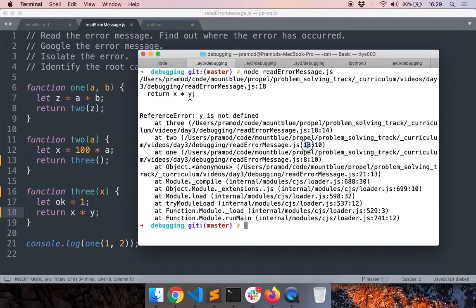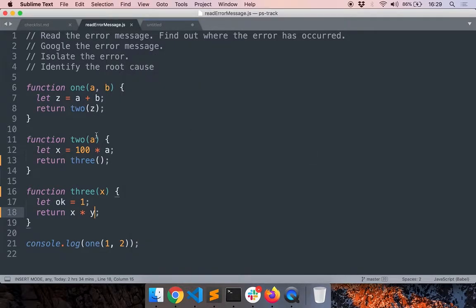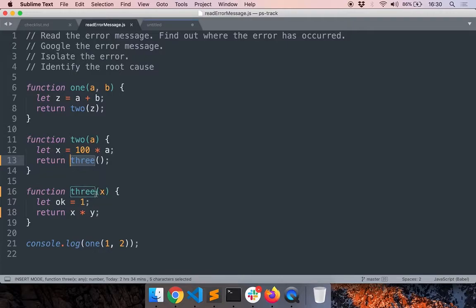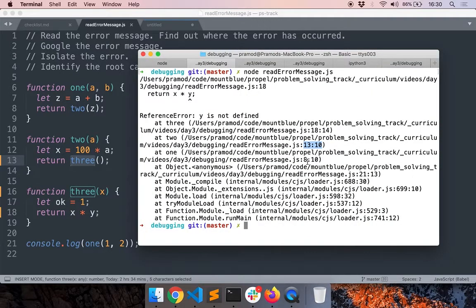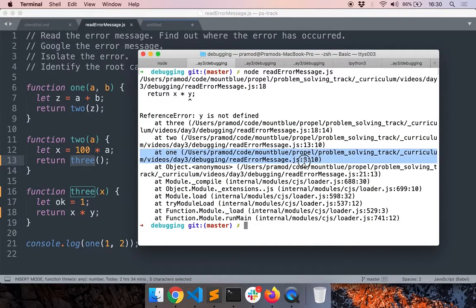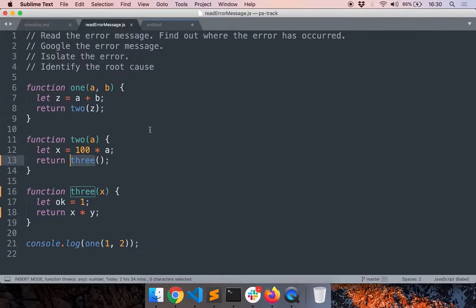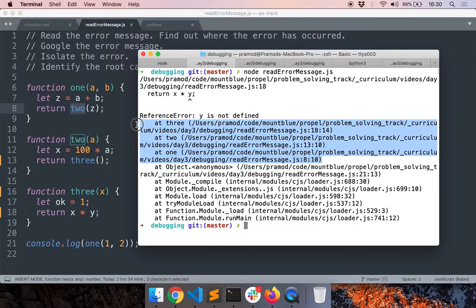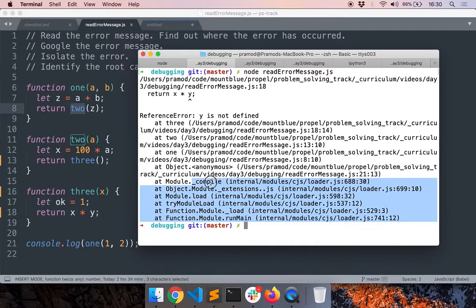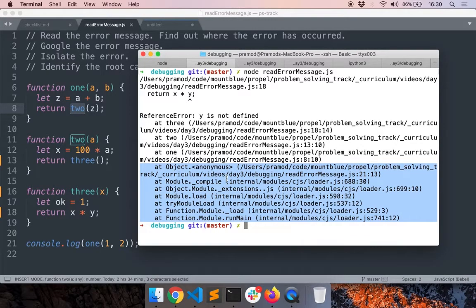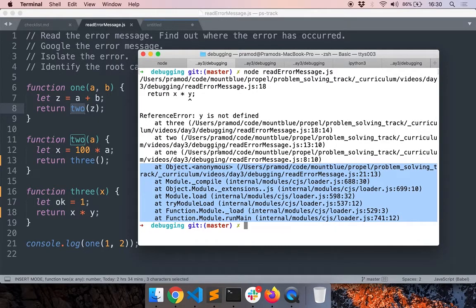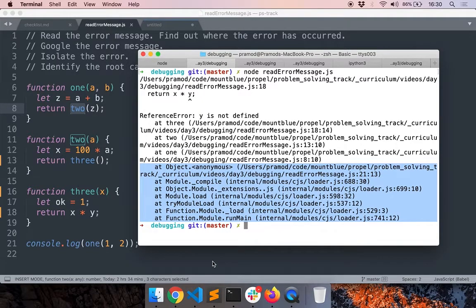And this function is called by line 13, column 10. So in line 13, this function 2 called this function. And then before that we have line 8 and this is column 10. So in line 8, this function 1 called 2. So you can see all the other functions in the call stack. And these are the functions which are used internally by Node.js before calling our function. So you don't have to worry about these functions. That's how you understand the call stack.